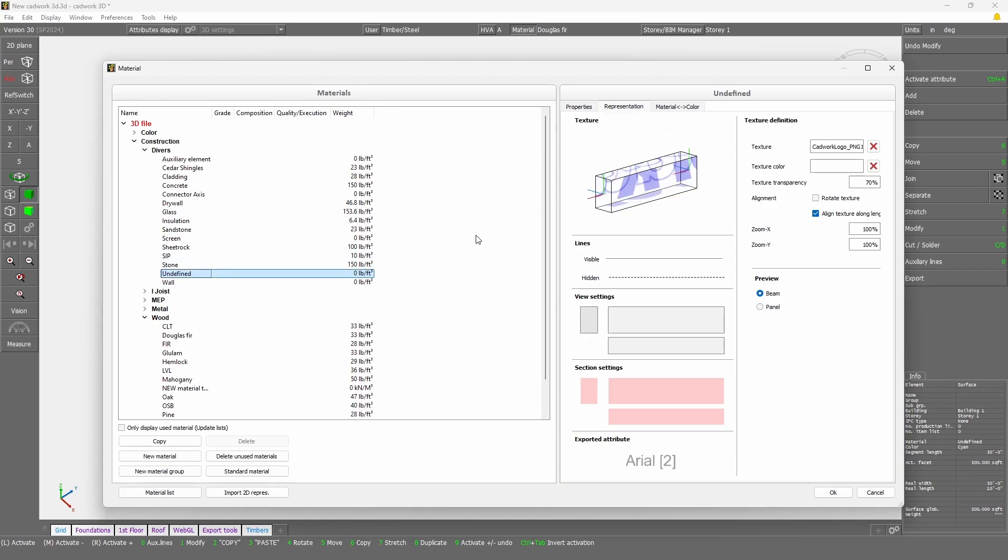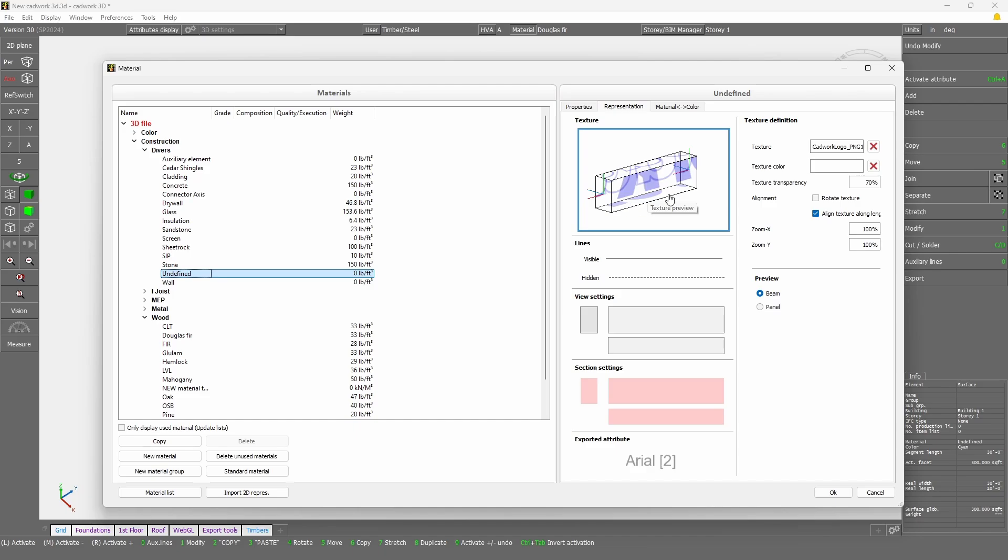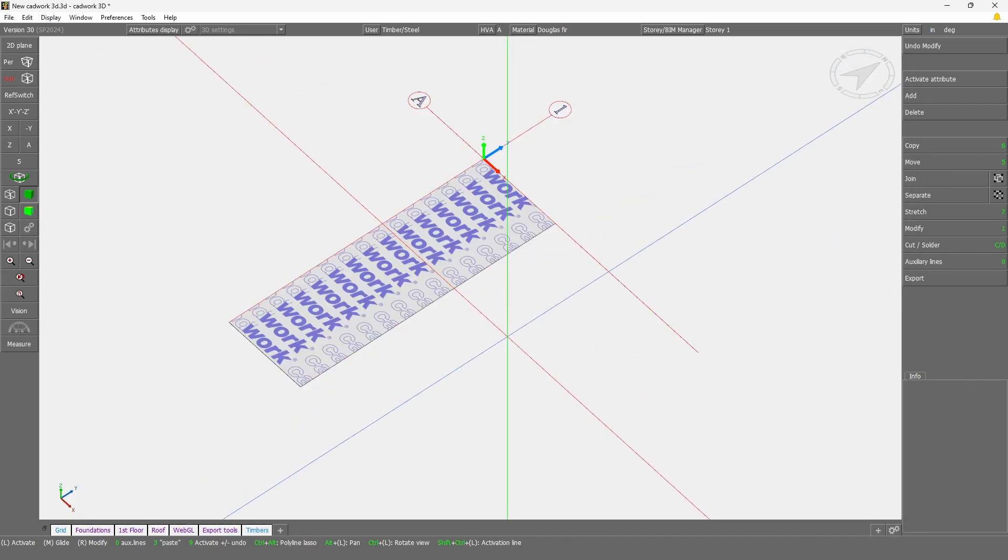One thing that is important when working with such textures, when you work with a volume, for example a beam or a panel, the texture will be used for each face. So it's not going to wrap around your beam, it's going to use for each face that image.